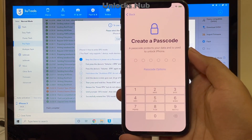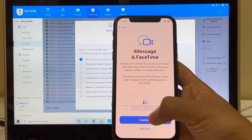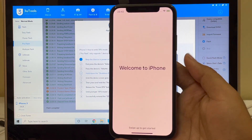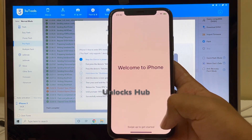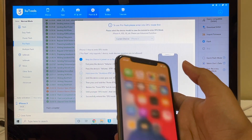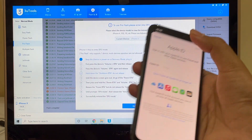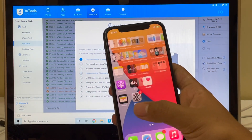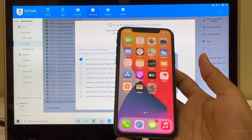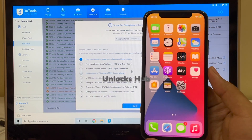This phone says 'Welcome to iPhone, swipe up to get started.' Let me swipe up and show you — this phone is completely iCloud free. Let me go to settings. You can see you can log in with your own Apple ID and password without any problem, and everything pretty much works without any issues. This is the same iPhone X with which I started this video, and it is completely iCloud free.